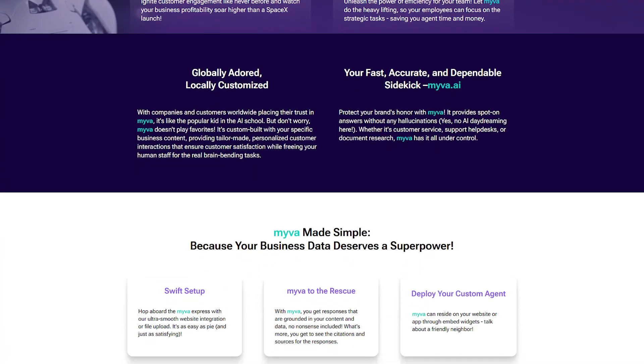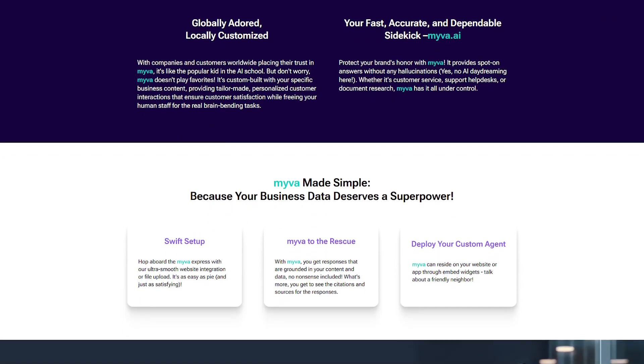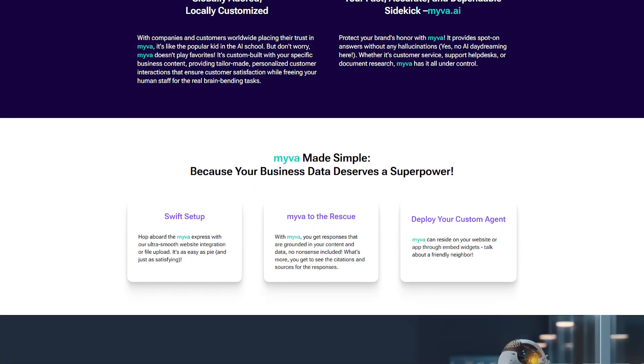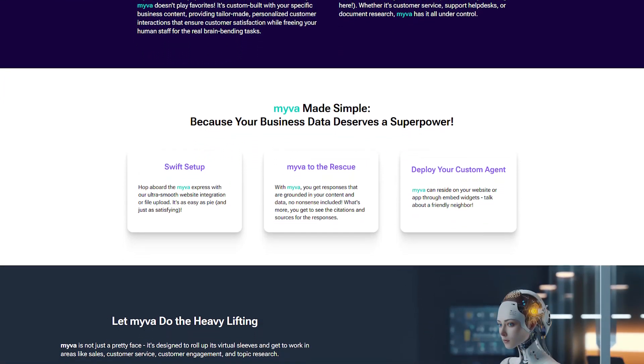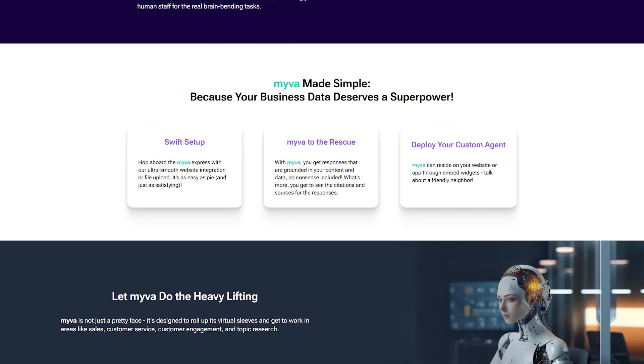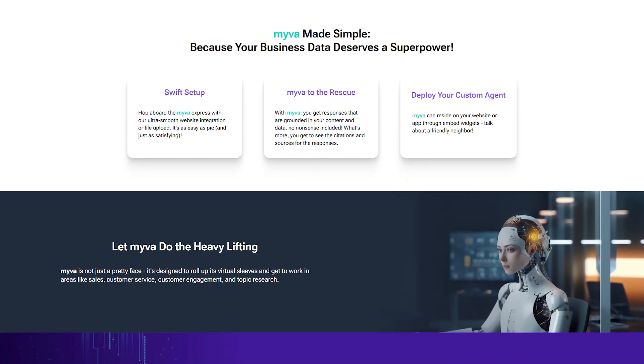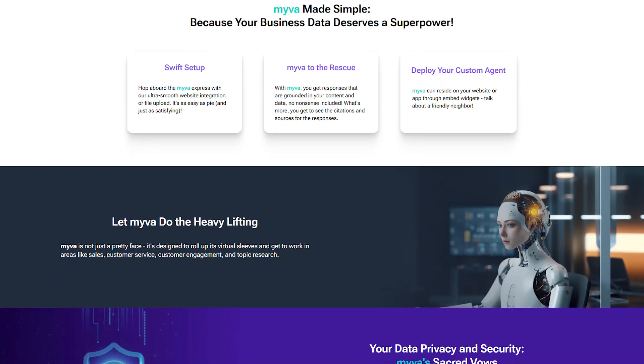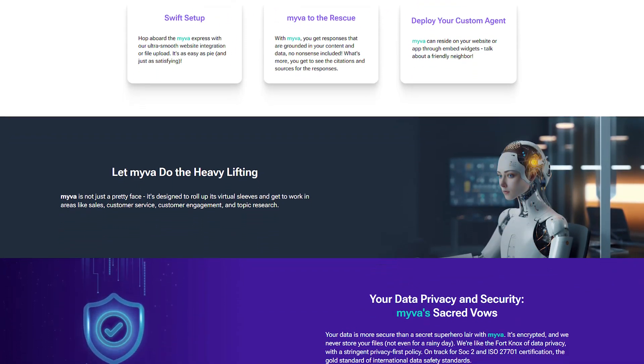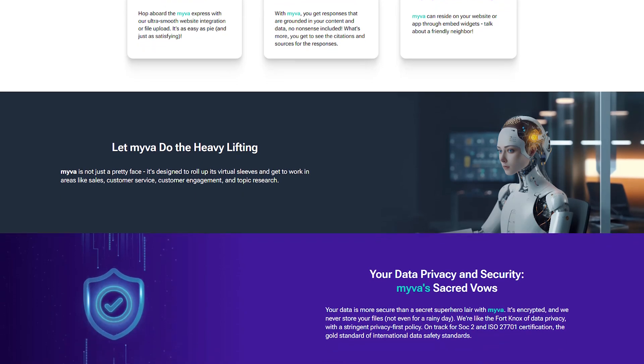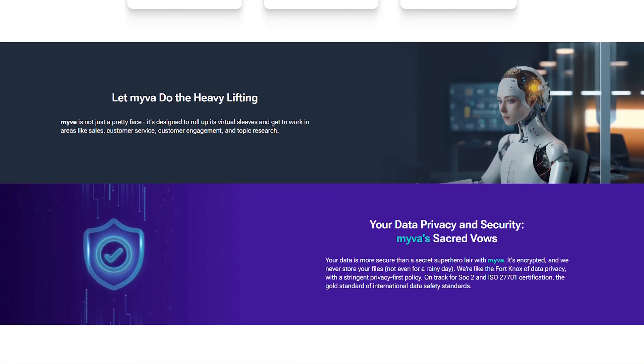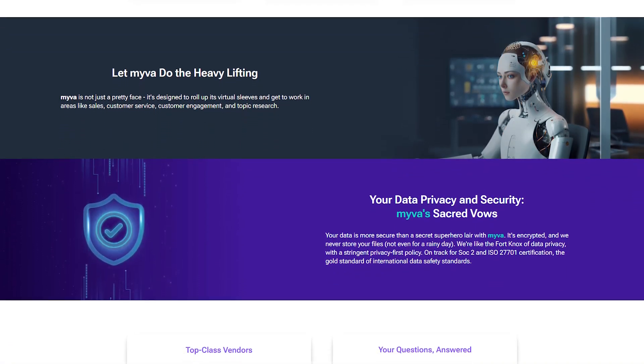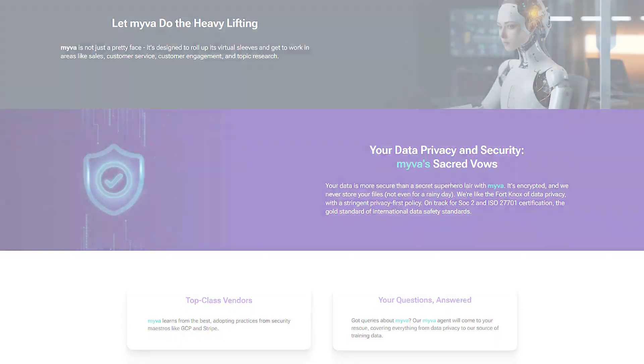For businesses, MyVA.ai can be a big help too since you don't need to hire as many people to do these tasks. Plus, it can handle more work as your business grows without needing extra training or hiring. So MyVA.ai makes life easier by taking care of the little things, but how does it work?